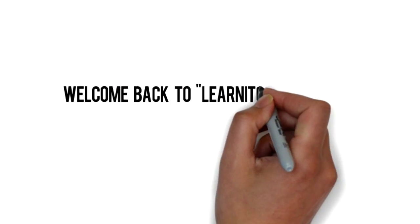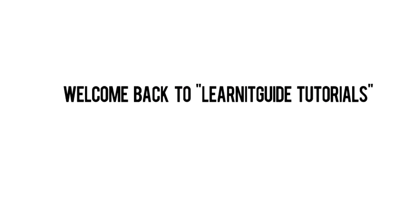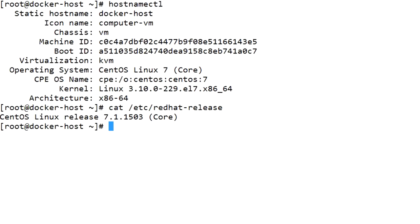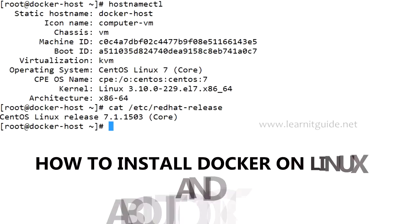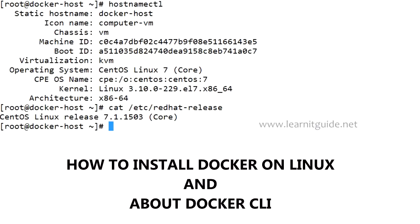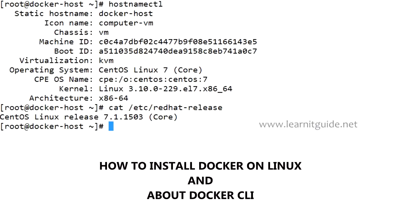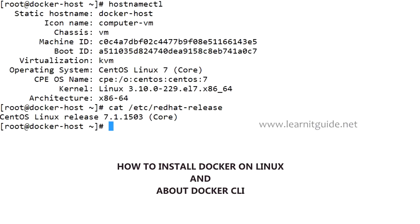Hello friends, welcome back to Learn IT Guide tutorials. In this session I'm going to show you how to install Docker on Linux and about Docker CLI.